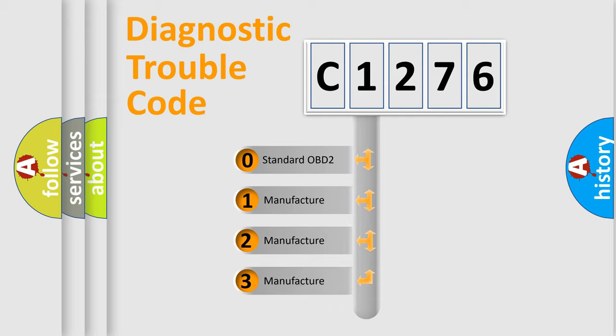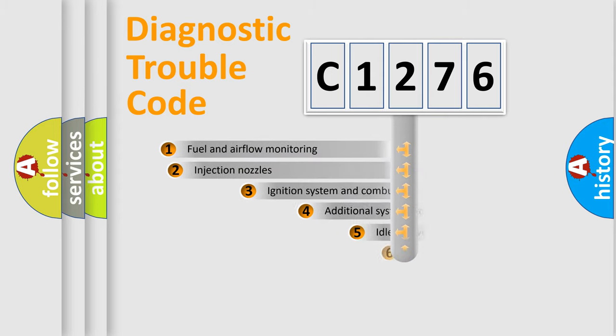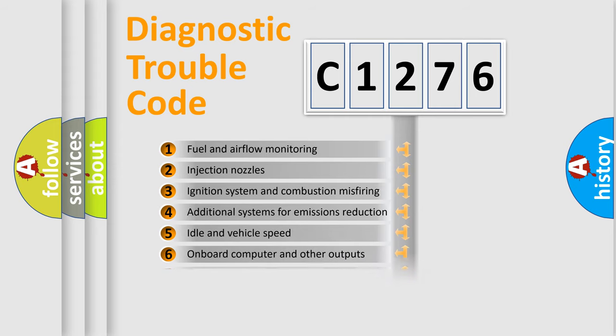If the second character is expressed as zero, it is a standardized error. In the case of numbers 1, 2, 3 it is a manufacturer-specific error. The third character specifies a subset of errors.